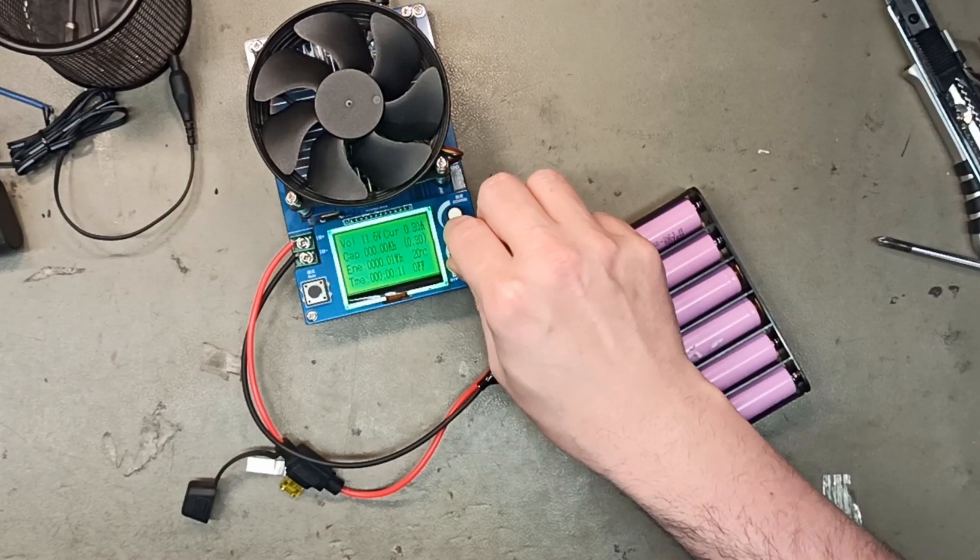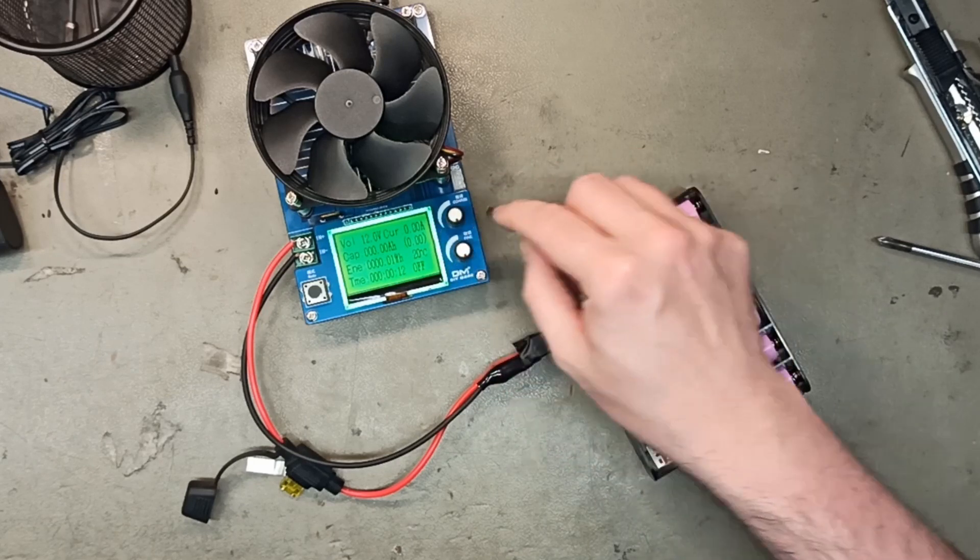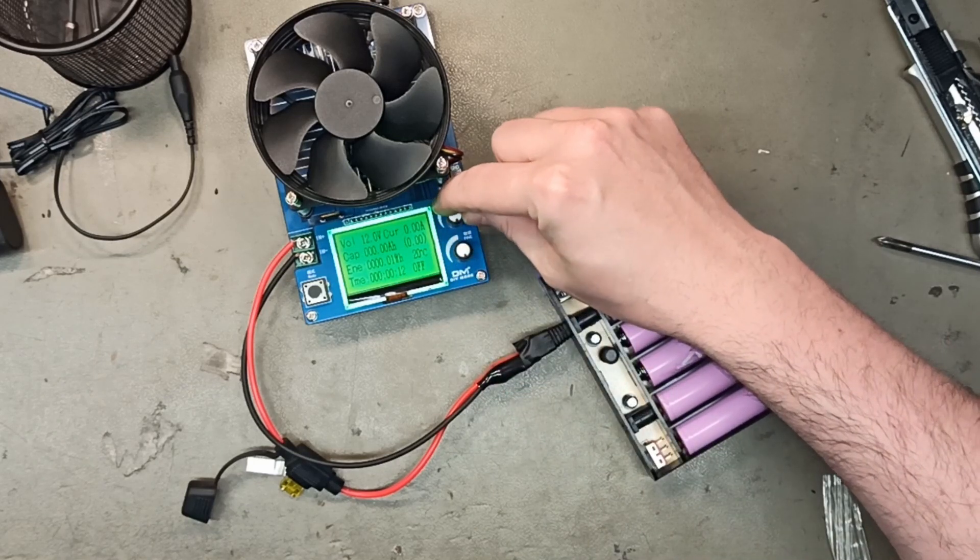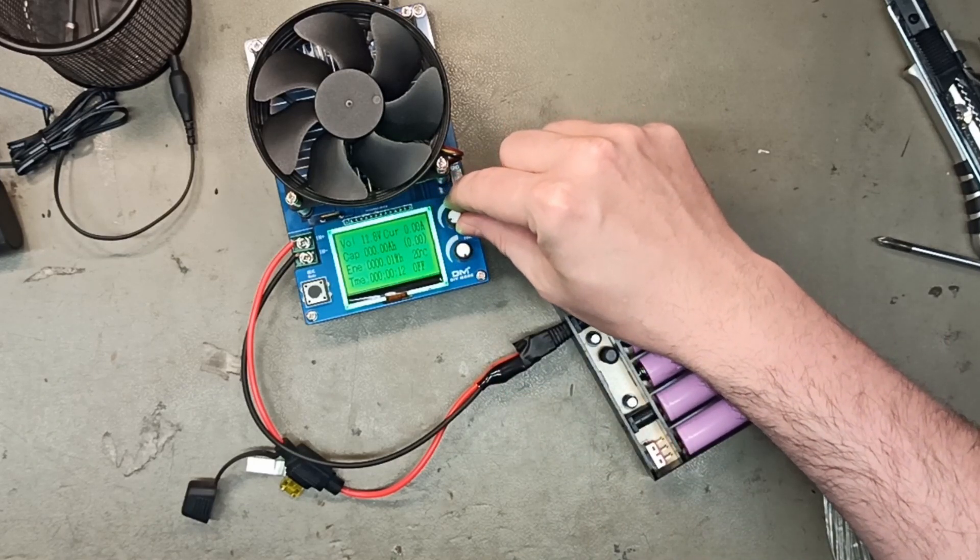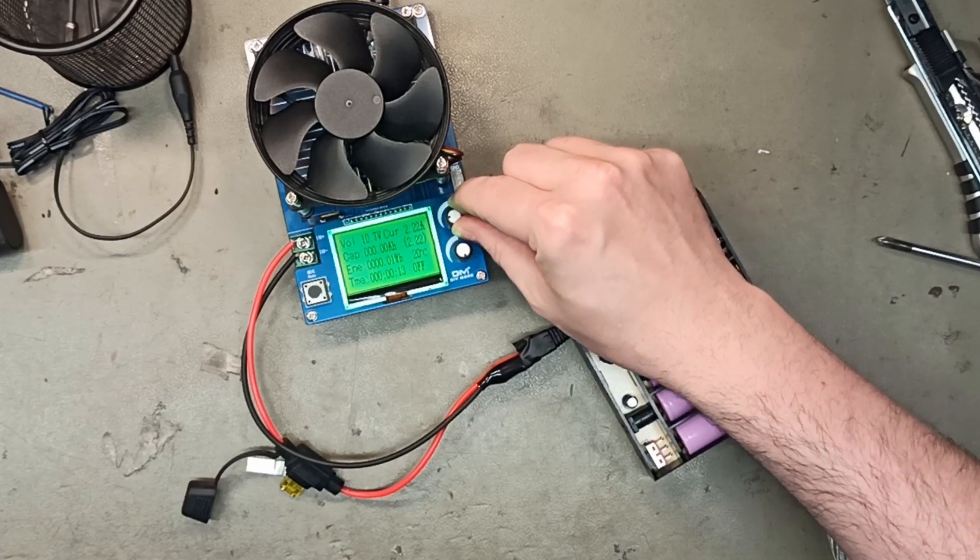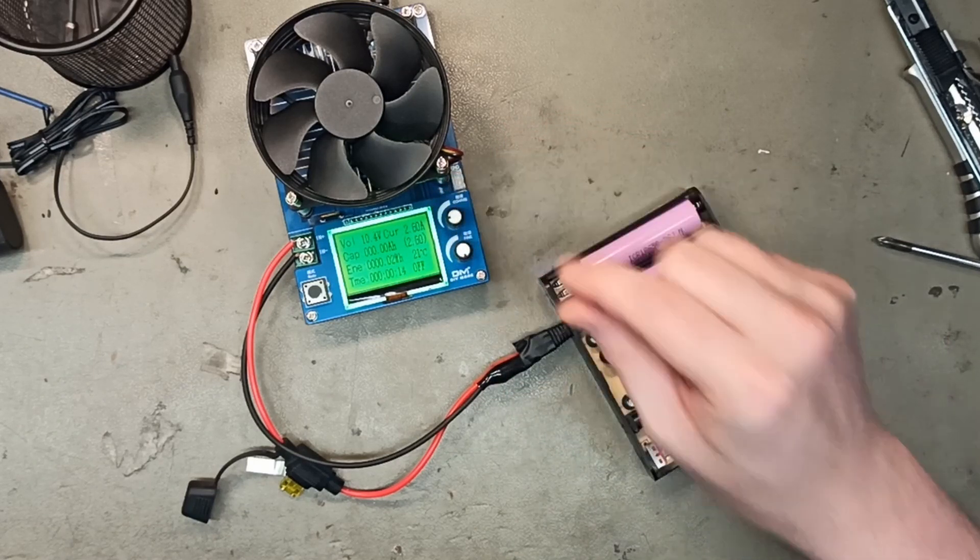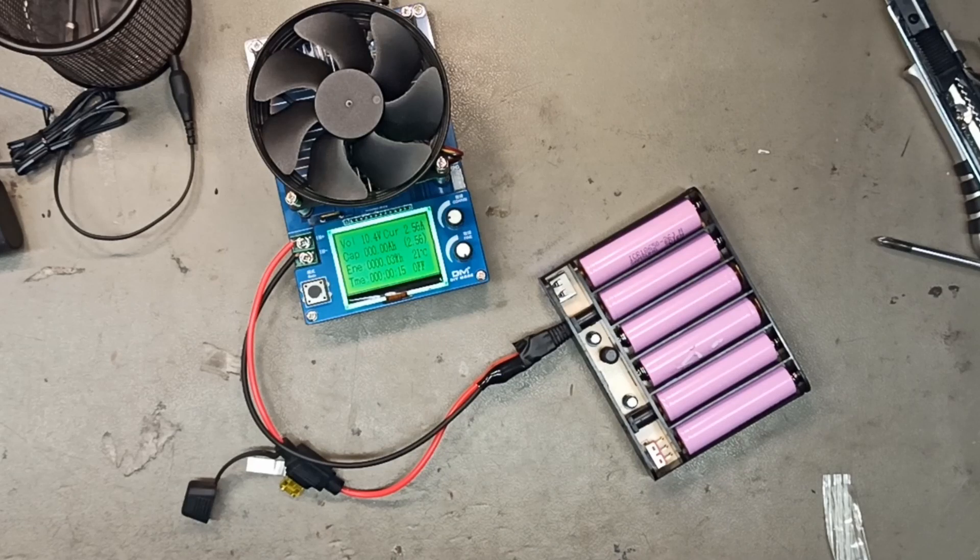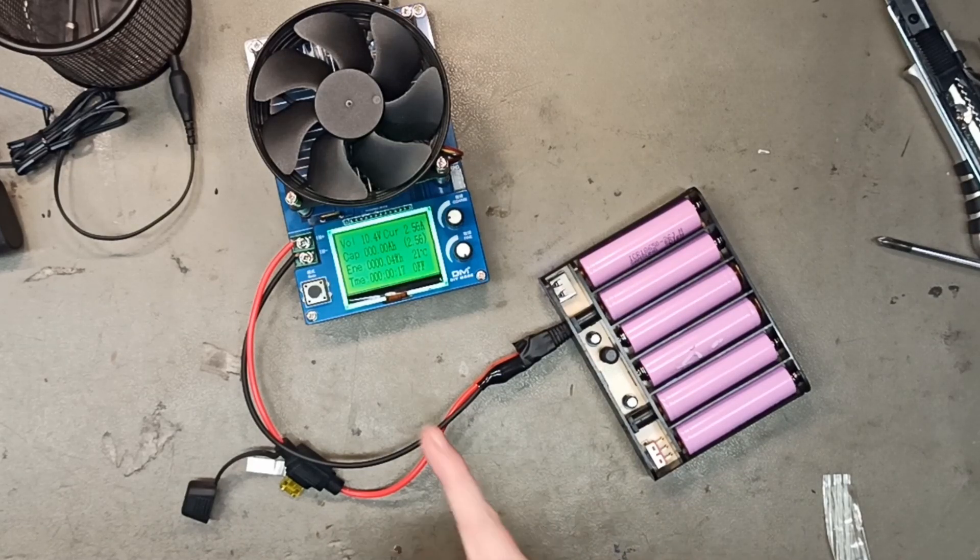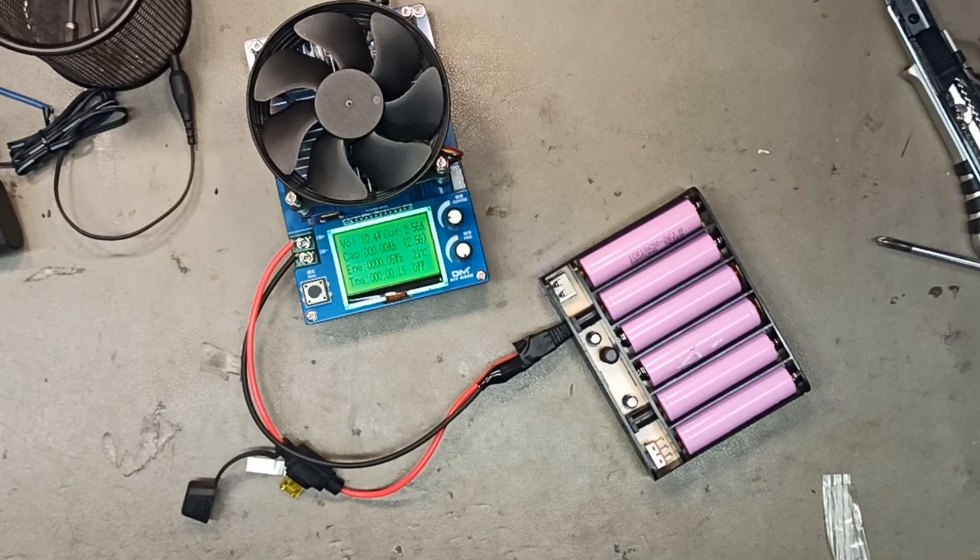So we will forget that one. This one should pull about 2 amps. Okay, 2.5. And now the voltage is dropping to 10.4.